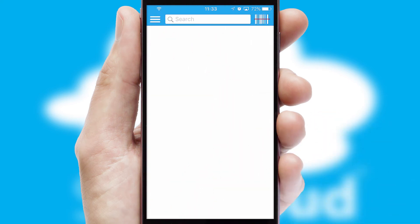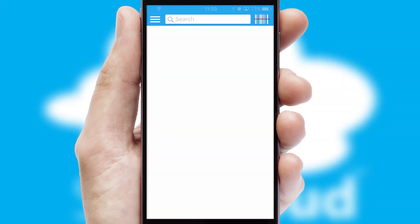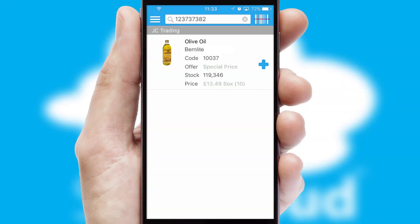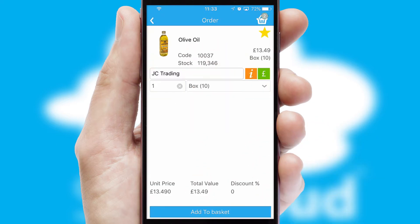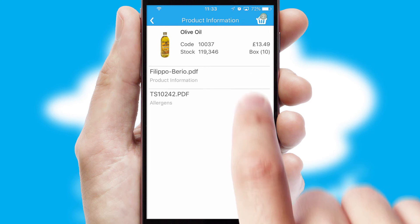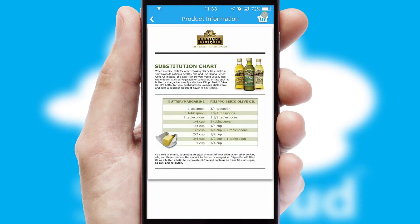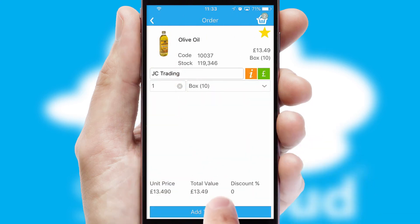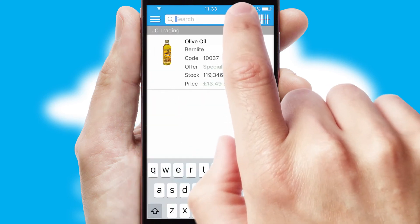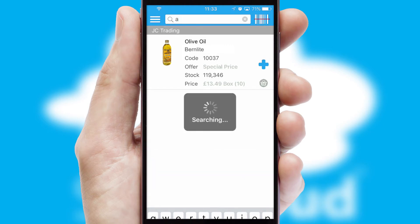Products can also be easily located and ordered by scanning any type of barcode or QR code. If you require further product information, then by clicking the information button, you'll be able to access detailed PDFs on the products. You can also search for products by name, code, or other key search words.